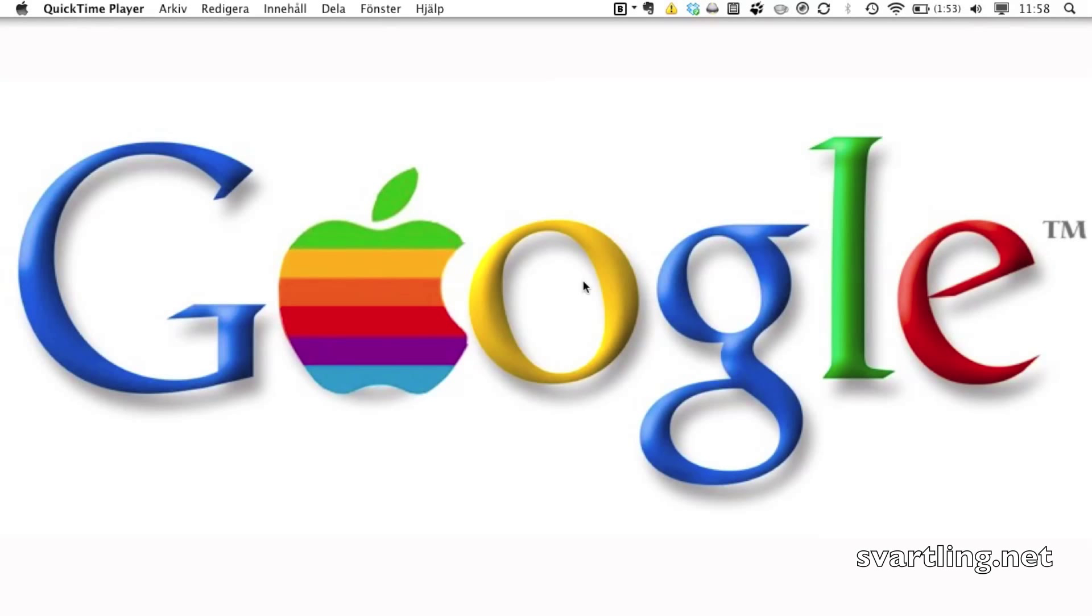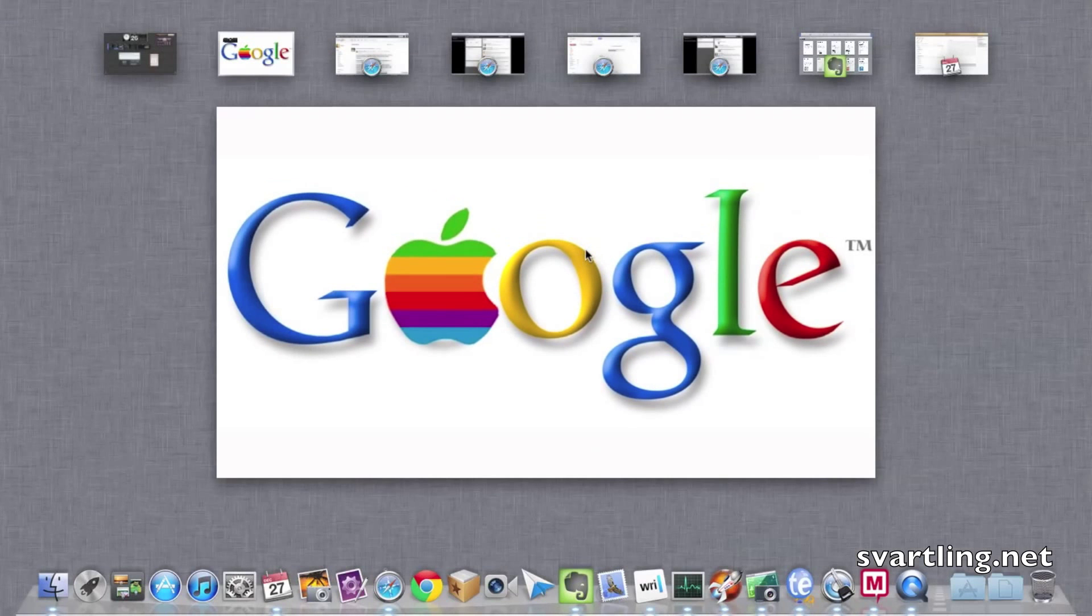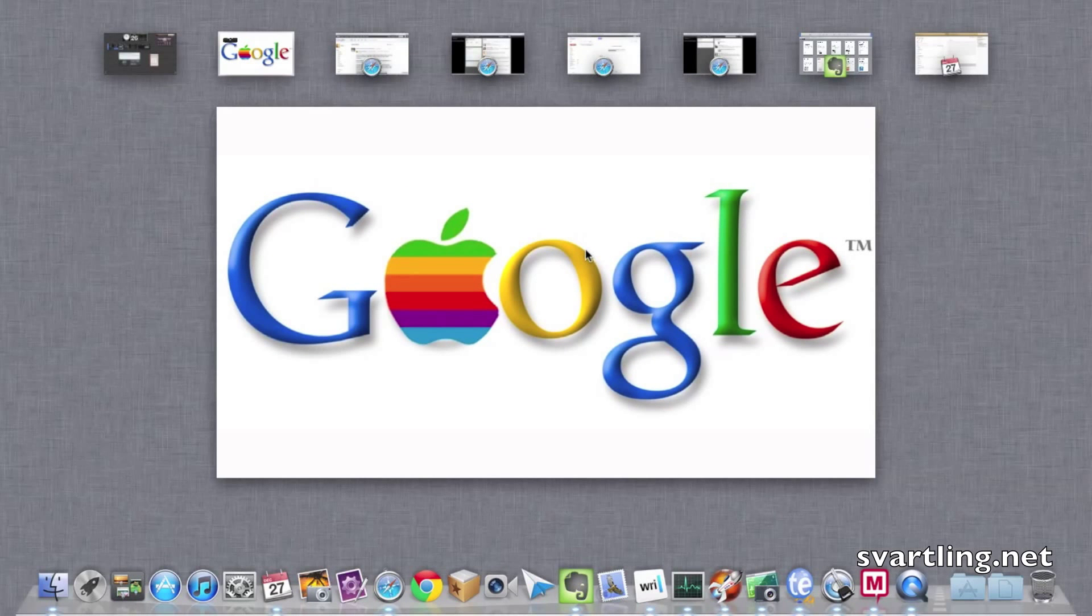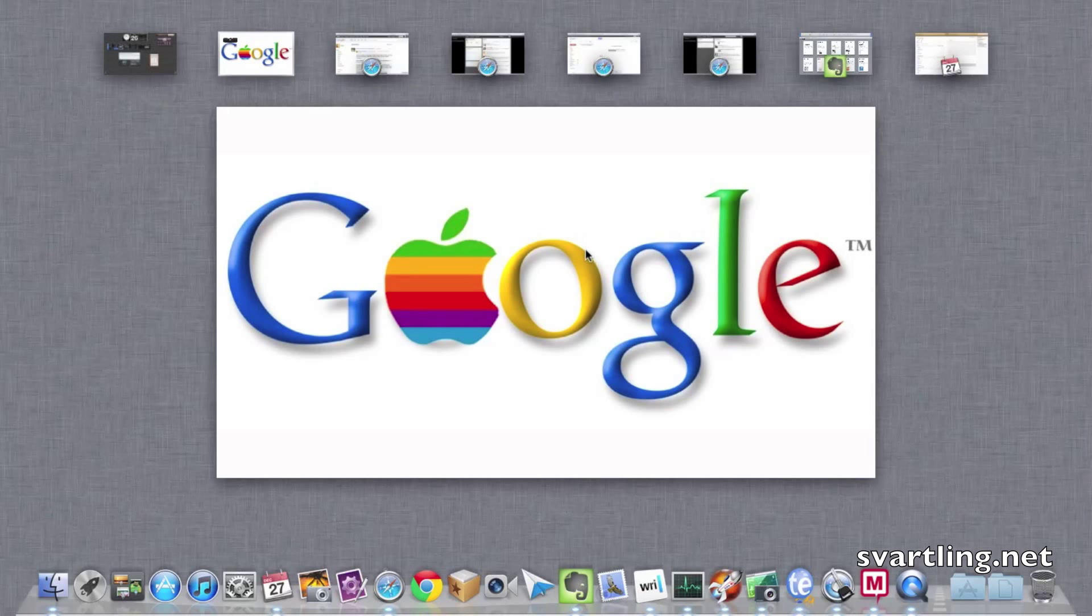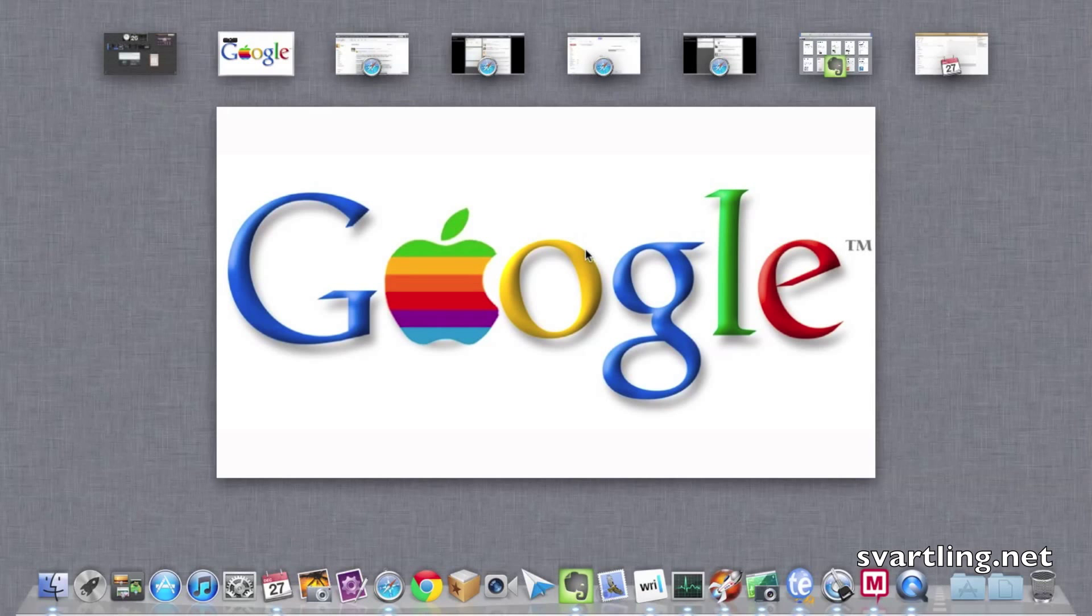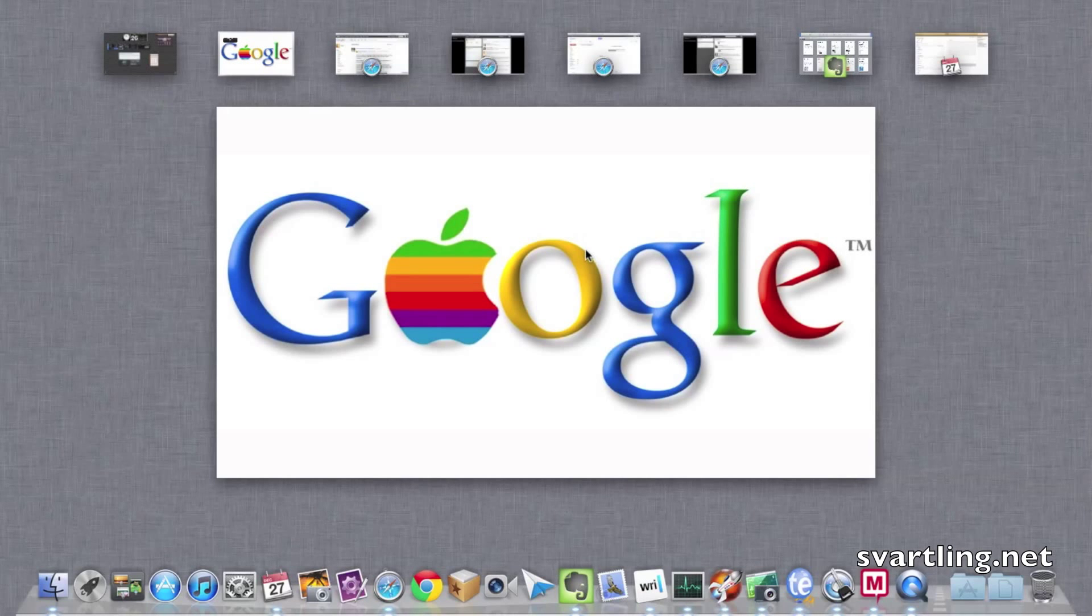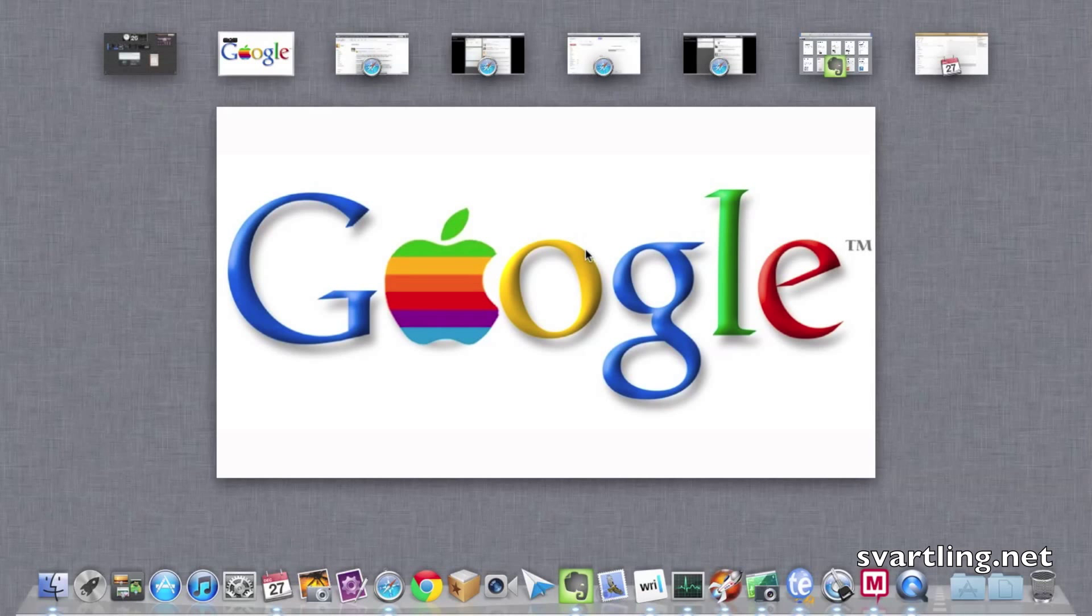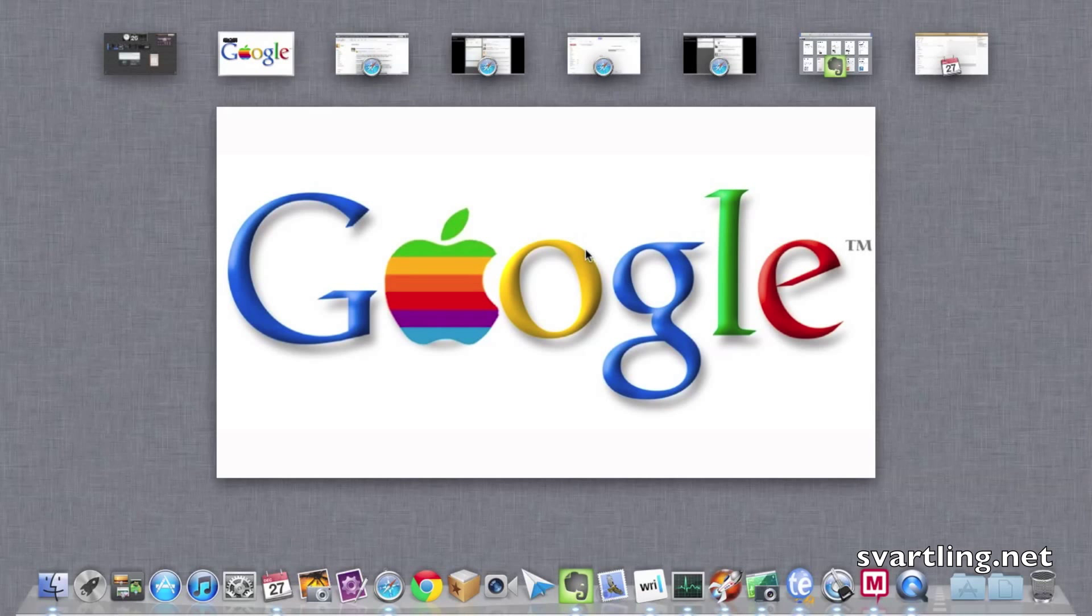I'll show you how I use apps in full screen mode on OSX Lion. As you can see here, I have a few Safari windows open. I open every web service in its own window because in that way it gets like a native app.